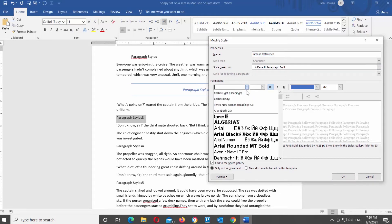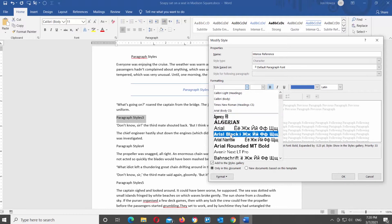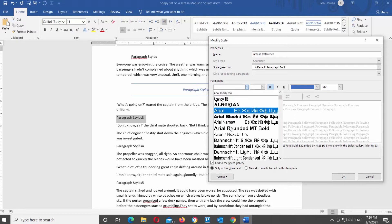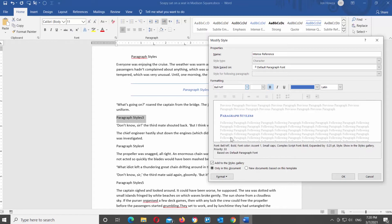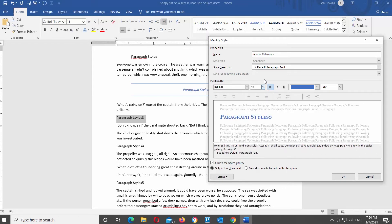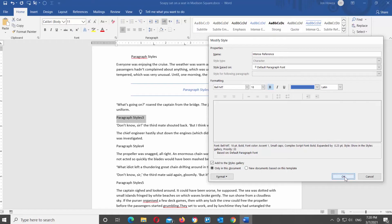Go to the Formatting block. Click on the font to see the drop-down list. Choose the font that you want from the list. Click on the next field to see the drop-down list and set the font size. You can also click on Bold, Italic, or Underline to give the text extra style. Click OK once you're done.